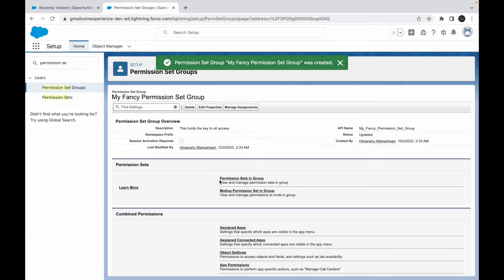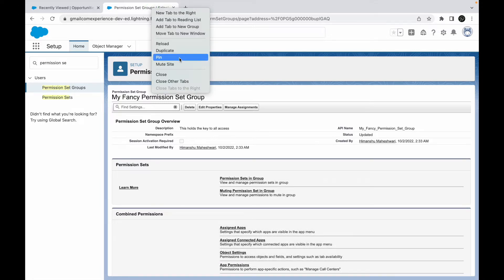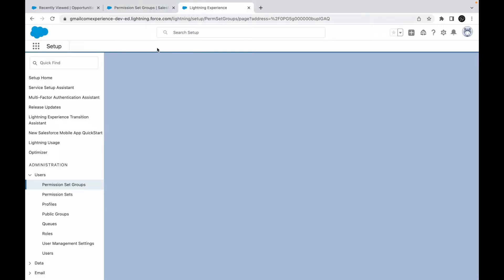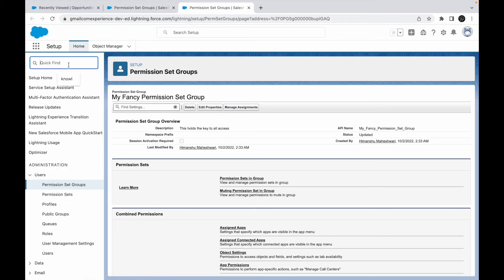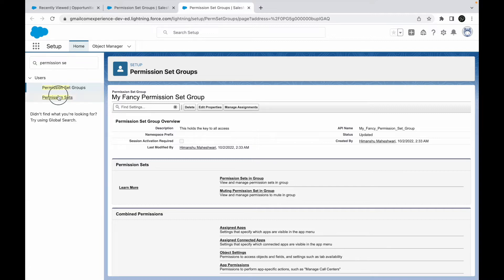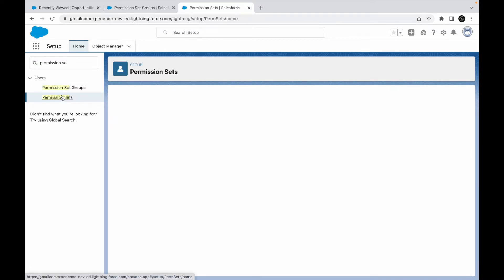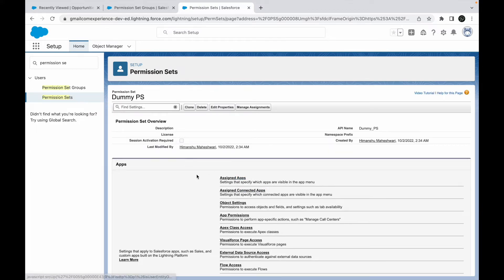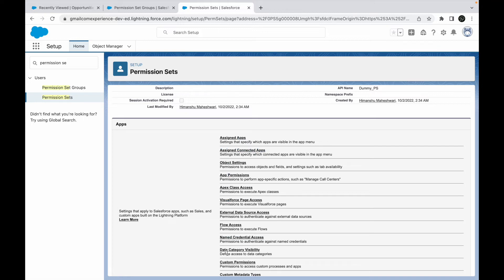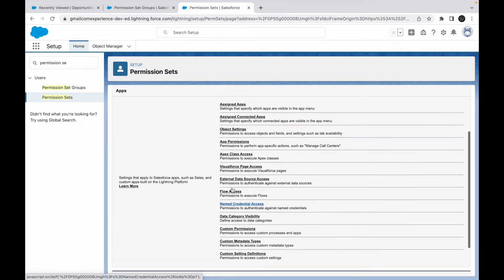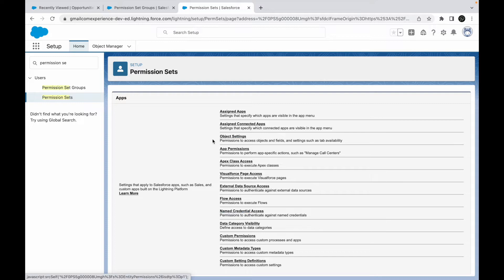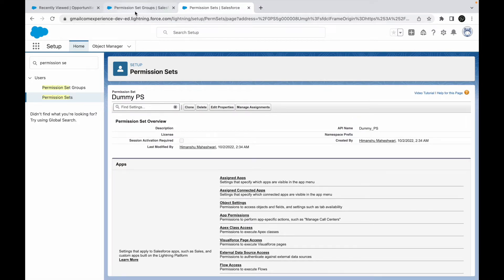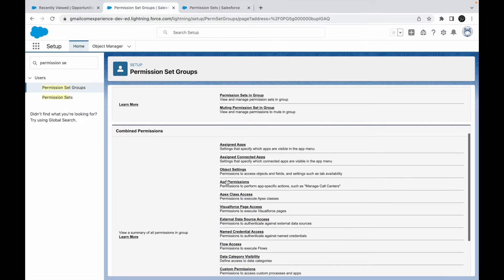Let me duplicate this tab and parallelly show how things look on a regular permission set. If I go to Permission Sets, click New, create a dummy permission set, and save — I can see options to add permissions for all these configurations, all the metadata, just like we do with profiles or regular permission sets. The permission set group looks similar but gives you a combined view.